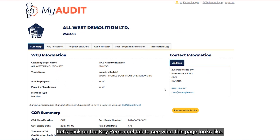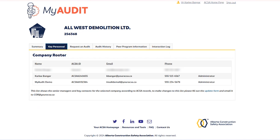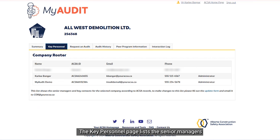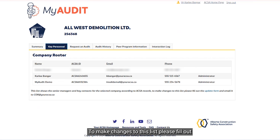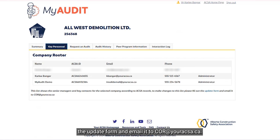Let's click on the Key Personnel tab to see what this page looks like. The Key Personnel page lists the senior managers and key contacts for your company according to ACSA records. To make changes to this list, please fill out the update form and email it to core@youracsa.ca.